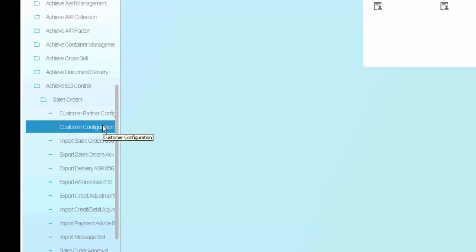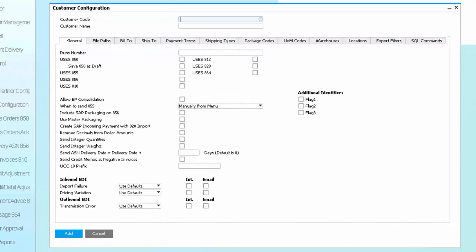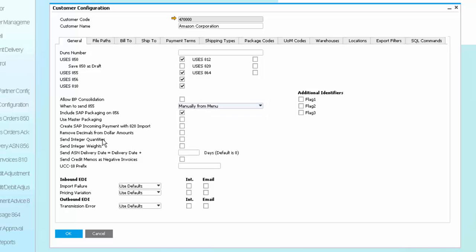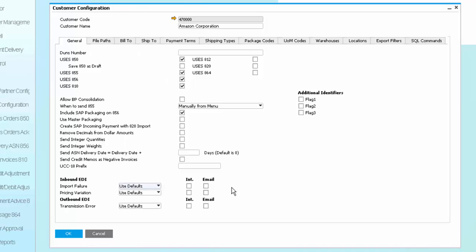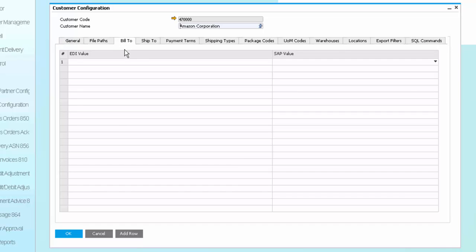Similarly, you have the ability to configure and tailor the configuration inside of SAP Business One for the trading partner. As you can see here, we have the ability to determine which documents they're going to use, if we're going to allow BP consolidations, when to send your 855 acknowledgements, any additional flags or whether or not you want to change the data to be integer quantities, to send weights and to include things like the UCC18 prefix. Again, we had those defaults, but we can override at the individual trading partner level to indicate who would get notified in the event of any kind of inbound or outbound transmission. Additionally, we can override the paths, but we also have the ability to map the EDI values inside of SAP between the store IDs that are coming in or the build to IDs that are coming in from the EDI and the values that you may have created inside of SAP. This ensures that you do not need to set up the data inside SAP Business One exactly the way that trading partners have.